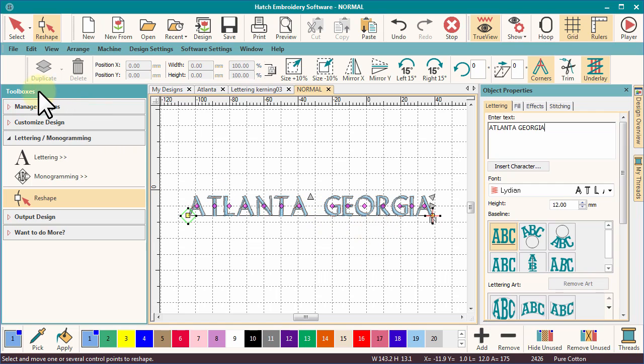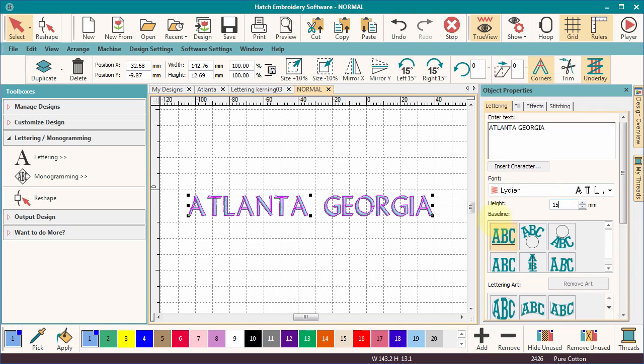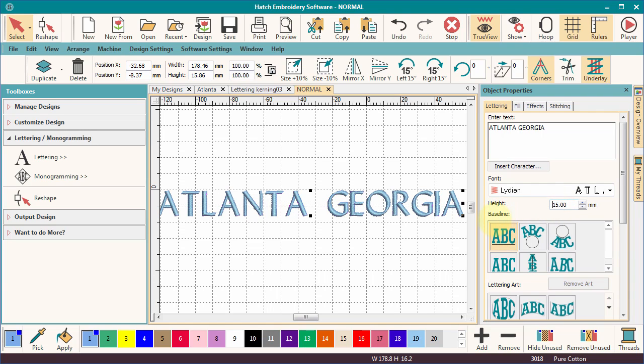In fact, all properties change on the screen as the properties are changed in the box. Try changing the letter height or even a baseline.